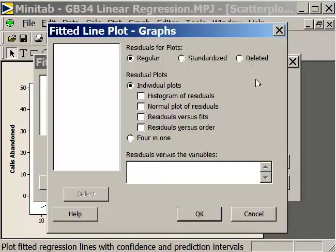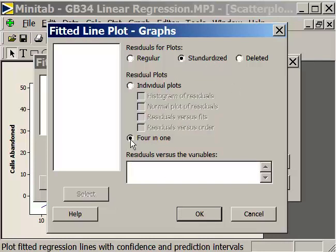Under Graphs, we're going to look at the residuals — this is very important when doing regression analysis. We're going to use standardized residuals because that converts them to a standard normal distribution, where the mean is zero and the standard deviation is one. We'll select the four-in-one plot, which gives us a histogram, a normal plot, residuals versus fits, and residuals versus order — all in one. One of the things we're looking for is that residuals need to be normally distributed, with 95% of their values within plus or minus two standard deviations.